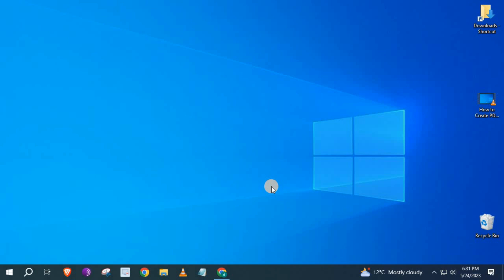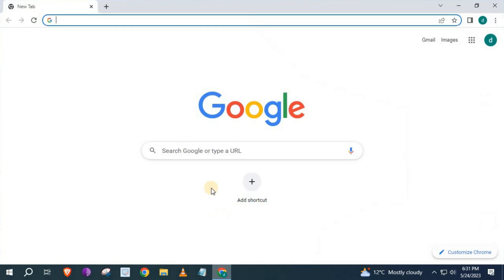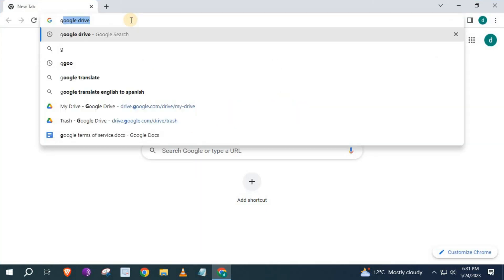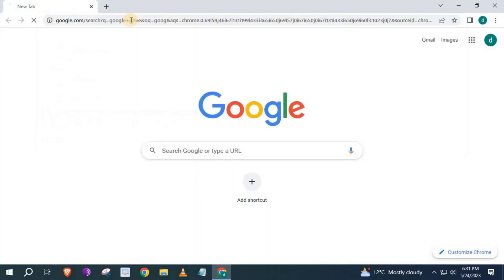In this video, I will show you how to upload videos to Google Drive and get a share link. Open up the Chrome browser, type in the search bar: Google Drive.